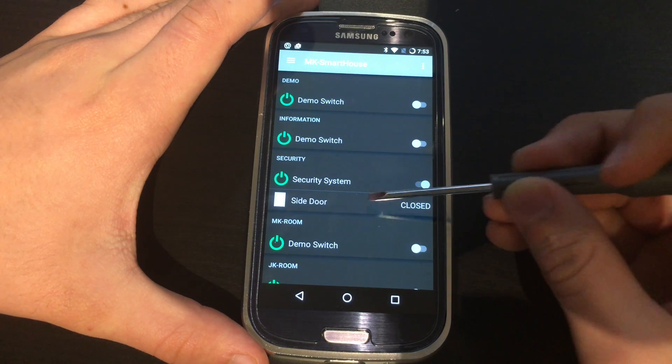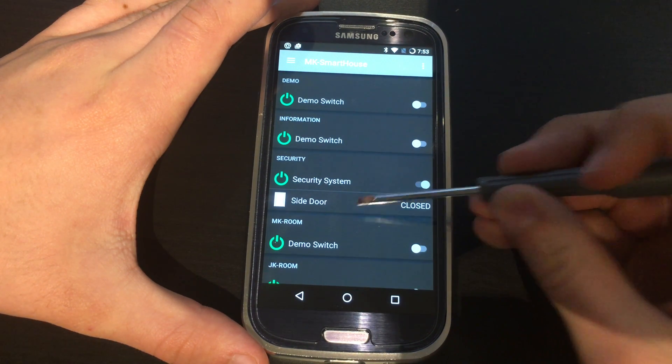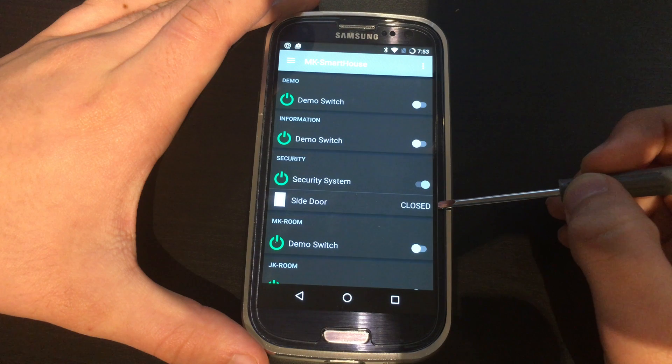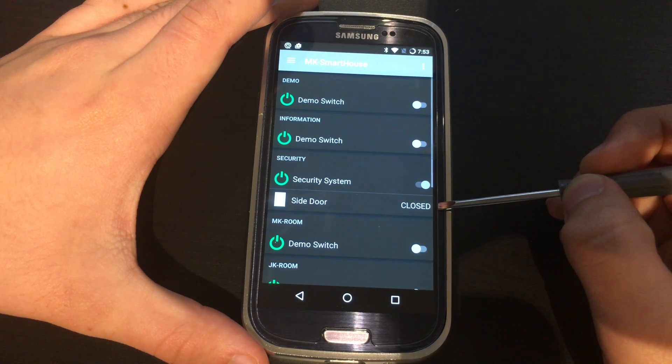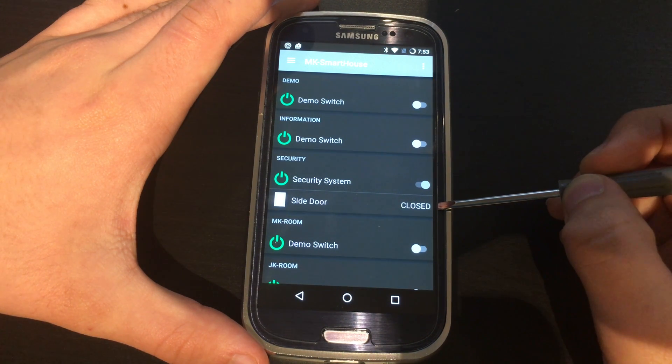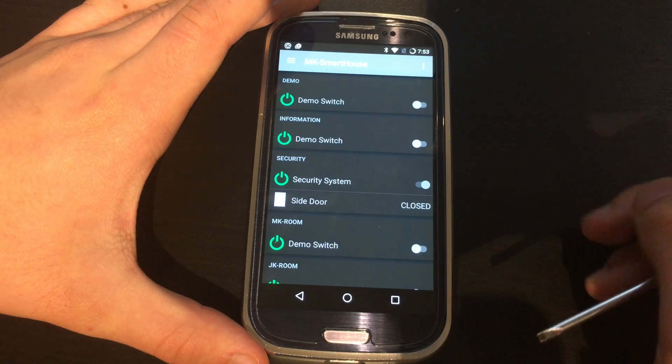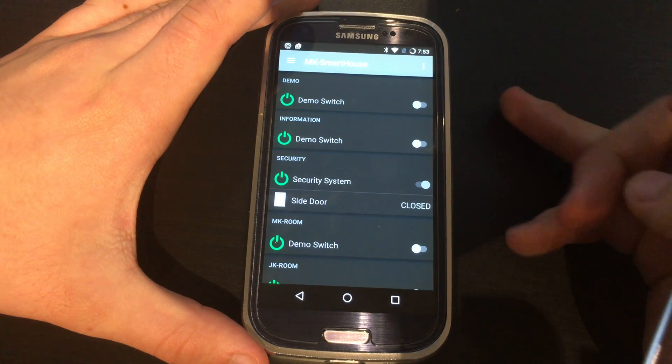The next item is the door sensor and this one is labeled as side door. This item shows me the current status of the door. Right now I have the security system switch on and the door is closed.